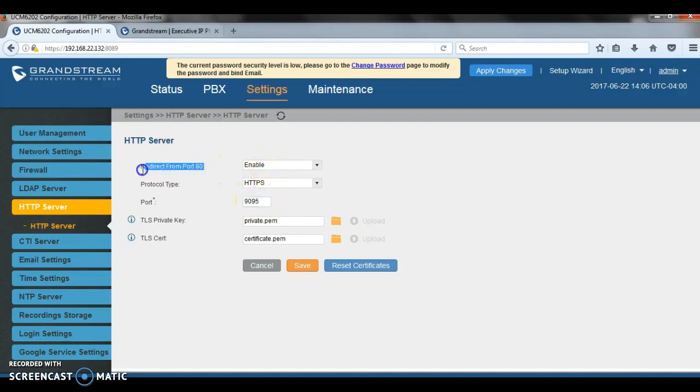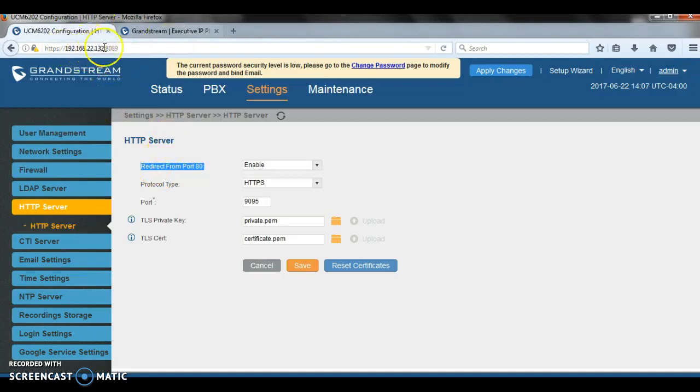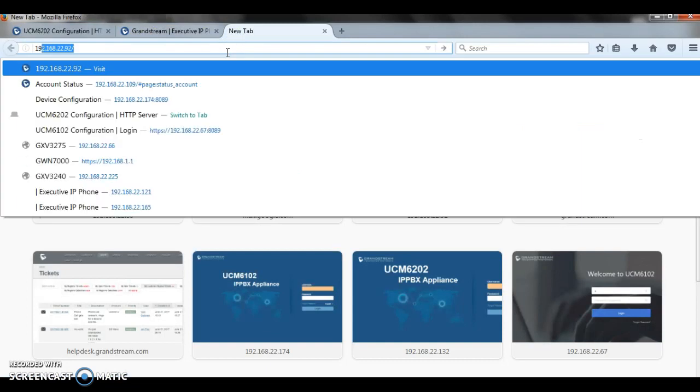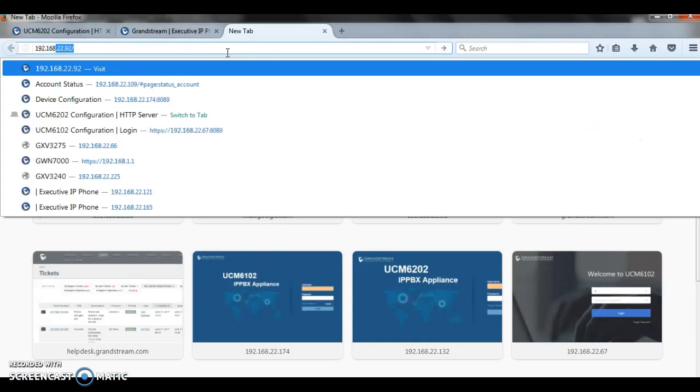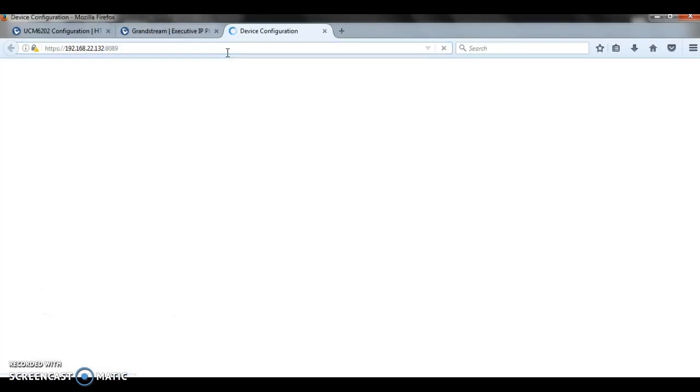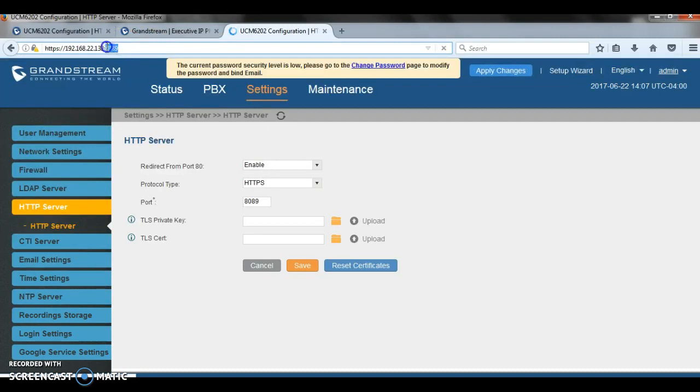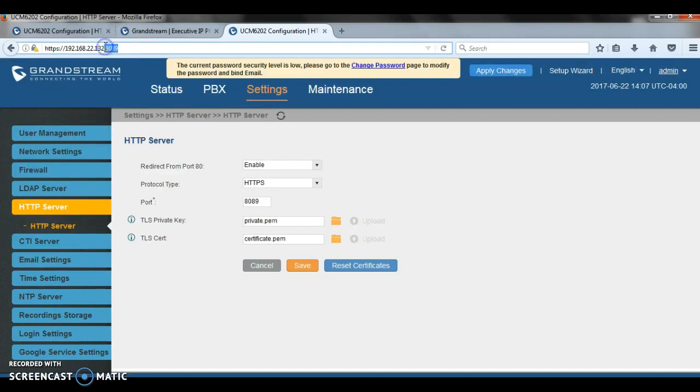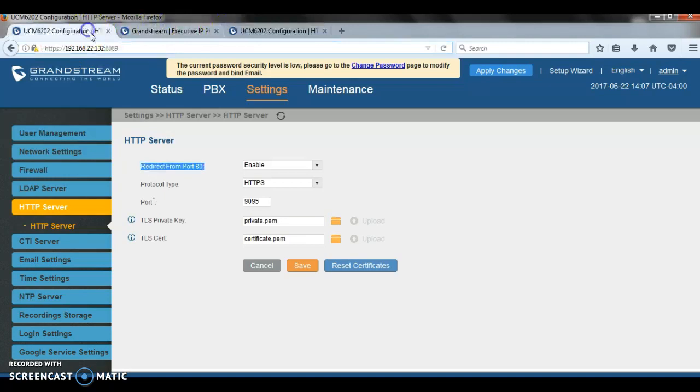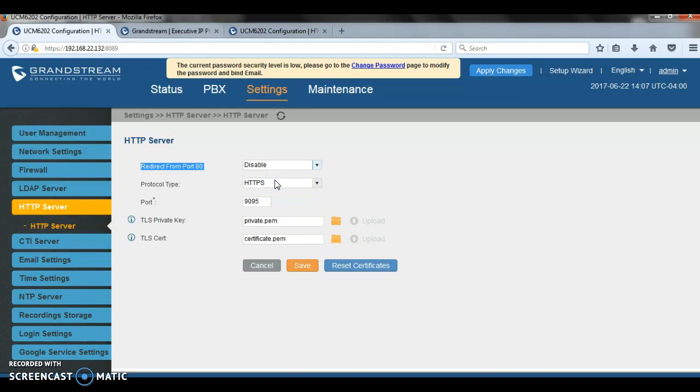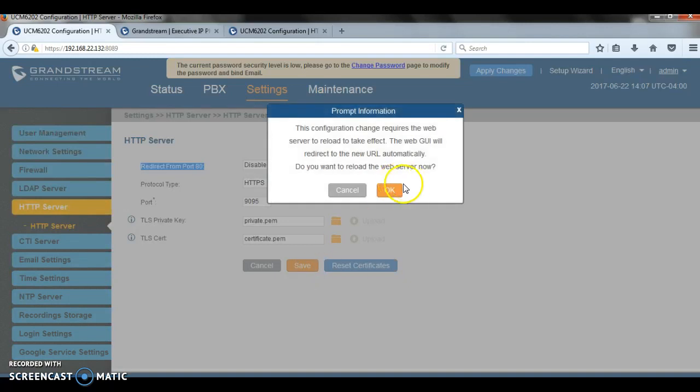Then there is the redirection from port 80. Because if you notice something, the IP address of my UCM is 192.168.22.133. Look what happens when I type in the IP. The UCM will automatically redirect port 80 to 8089 and then HTTPS. This is not recommended. I always recommend people to disable redirection on port 80. So, I'm going to save and apply this.